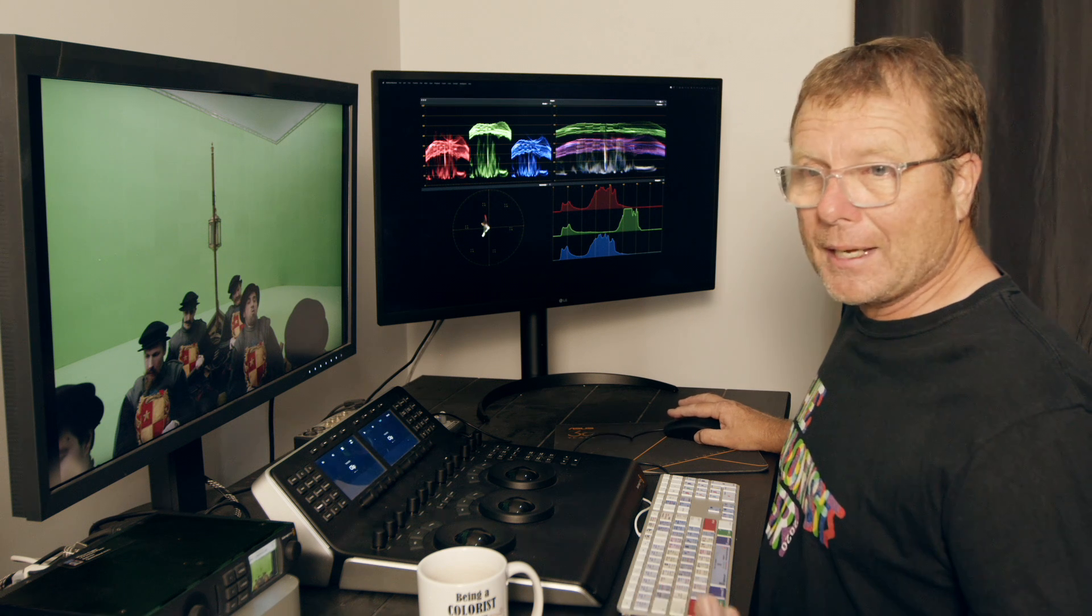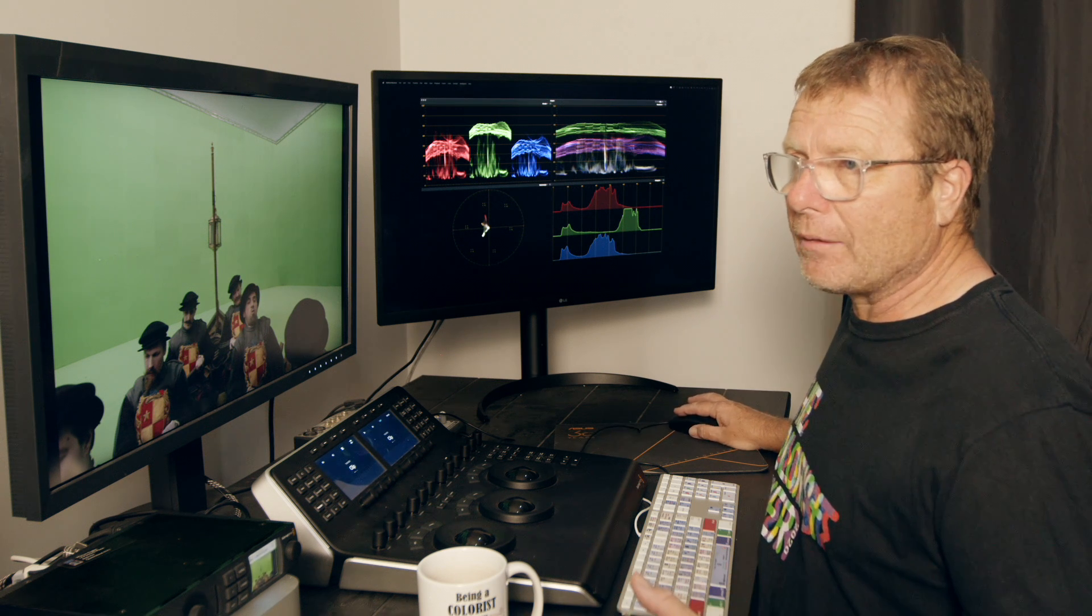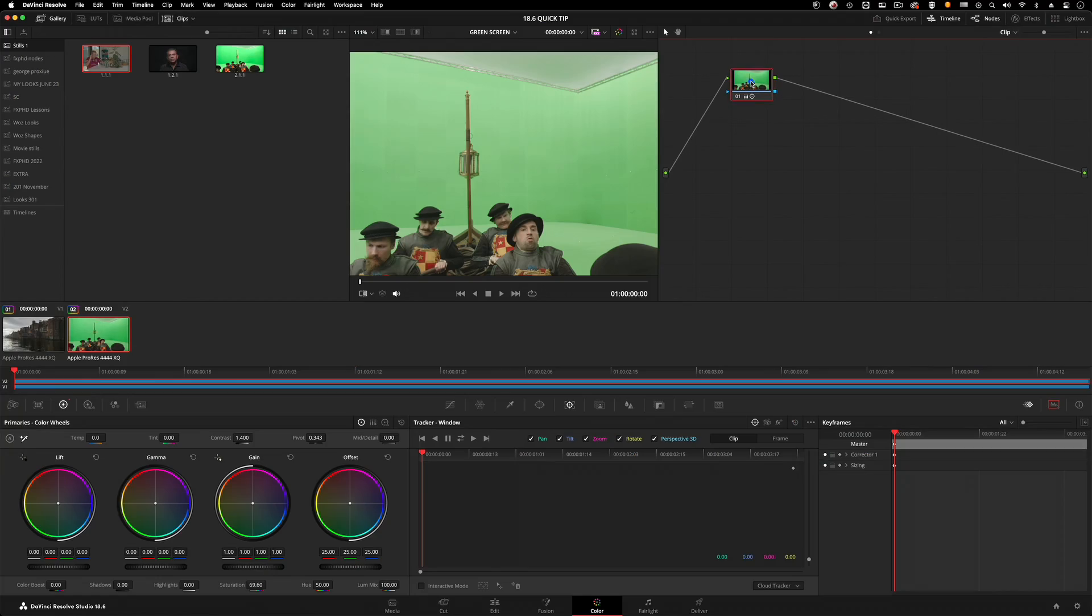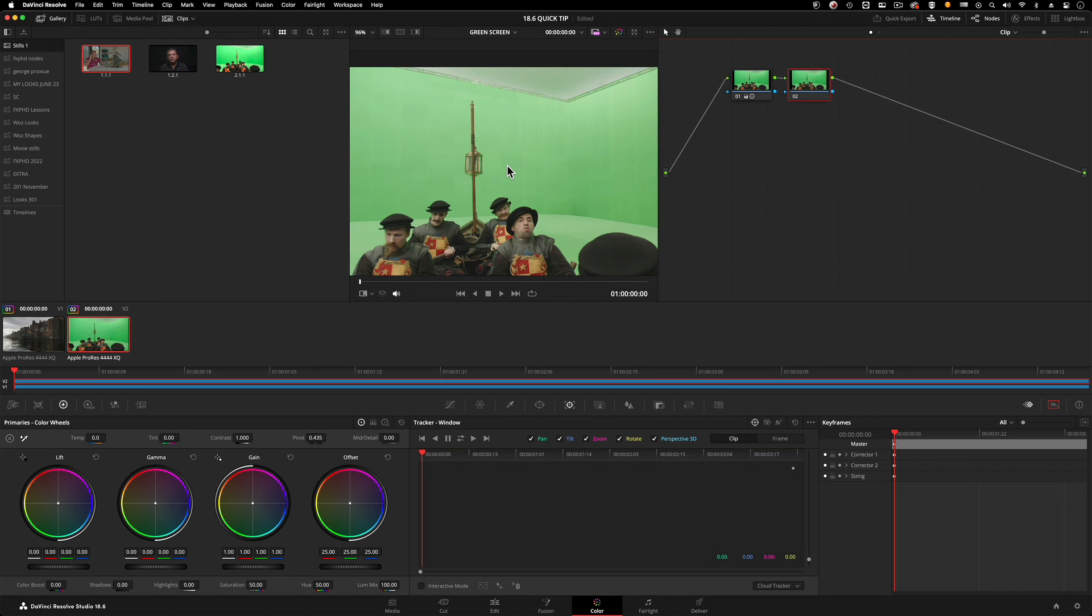I put a basic grade just to save a bit of time. I'm going to add a new serial node in here and attempt to key this green screen using the 3D keyer.